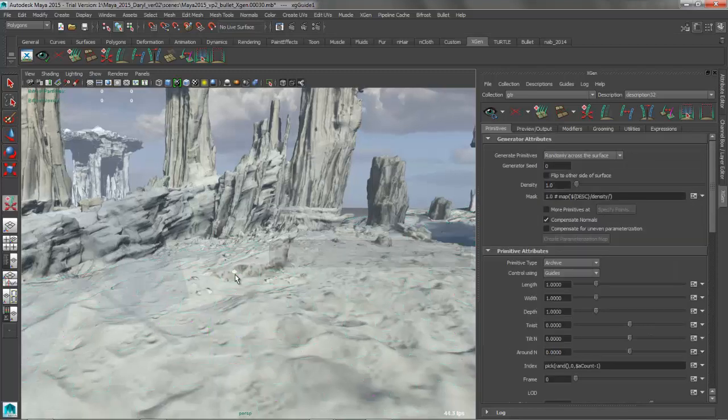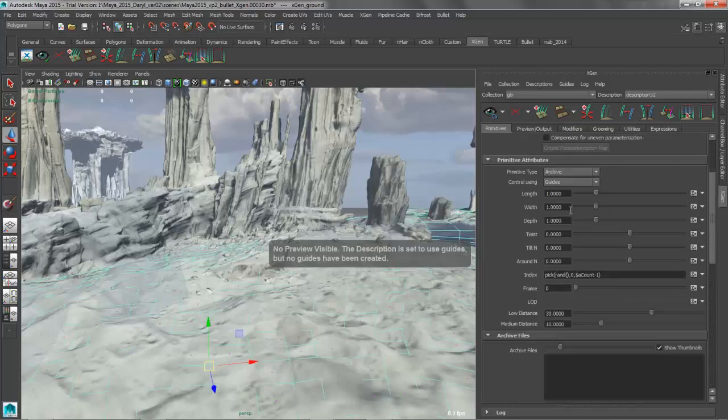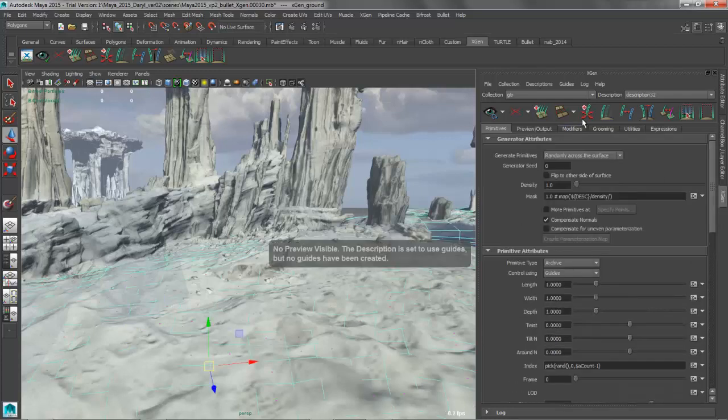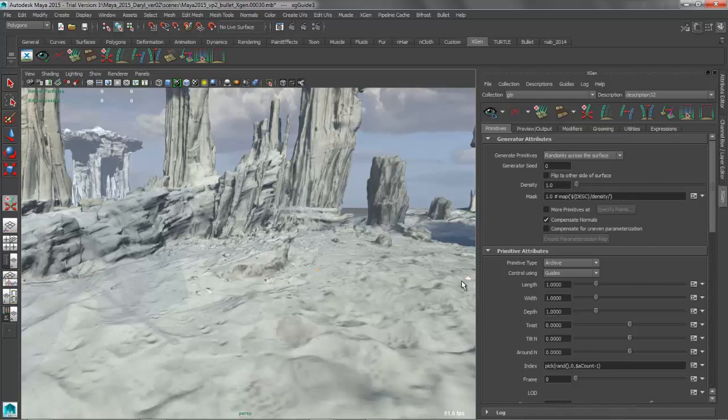Alright, so with that done, the next thing that we're going to do is go ahead and just bring up the XGen window. And we'll go ahead and we'll place a couple guides in our scene that'll give our instance geometry somewhere to go. Just add a few of these guys in there. It looks pretty good.